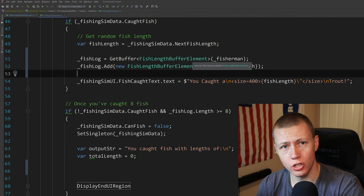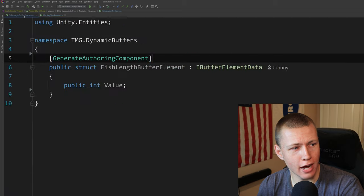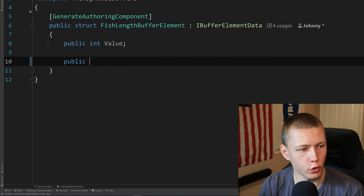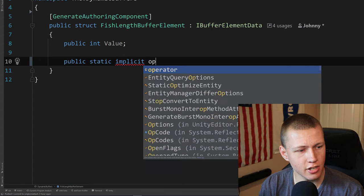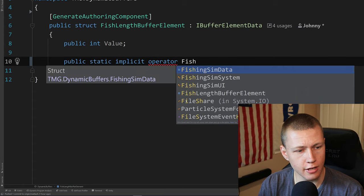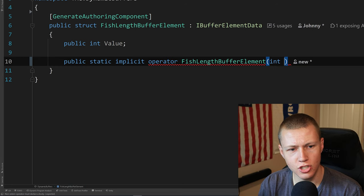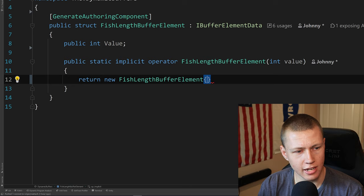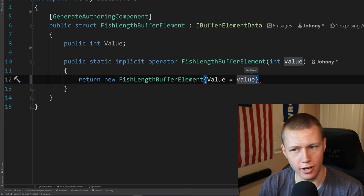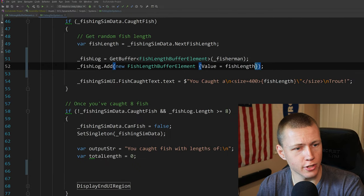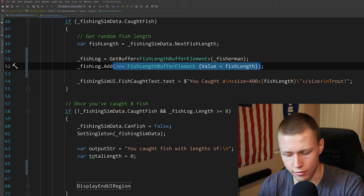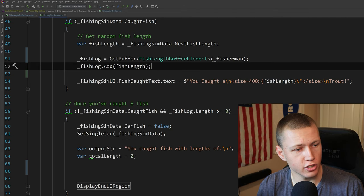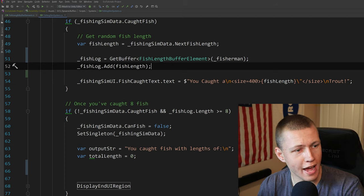There's actually a much cleaner way to add elements to this dynamic buffer. This goes back to one of the advantages of using a single data value for our buffer elements. We can create a public static implicit operator that returns a FishLengthBufferElement taking in an integer called value, which returns a new FishLengthBufferElement with value set to the passed-in value. That means back in the fishing simulation system, we can just do fishLog.Add(fishLength) — the operator creates the buffer element automatically.